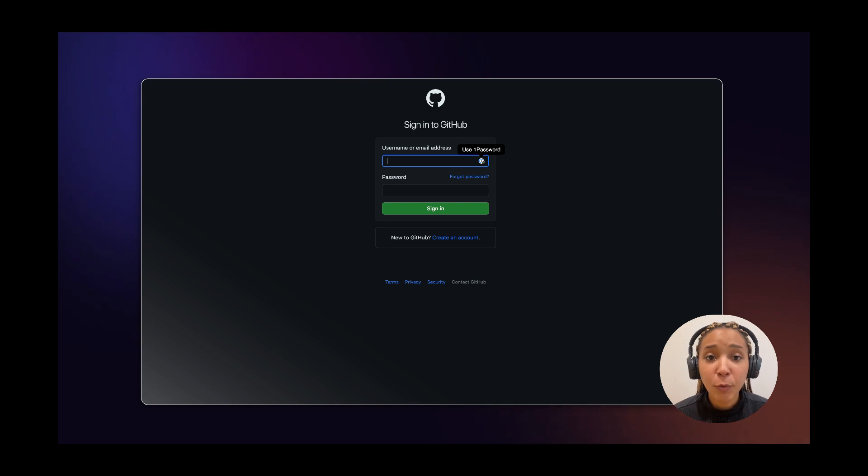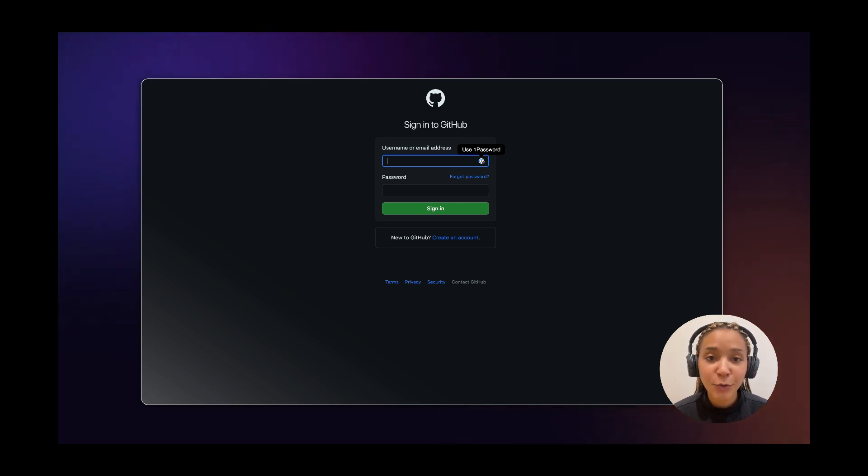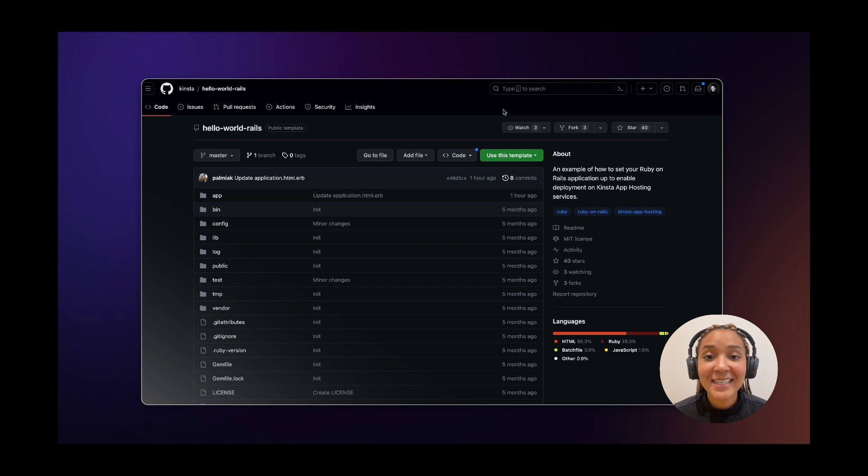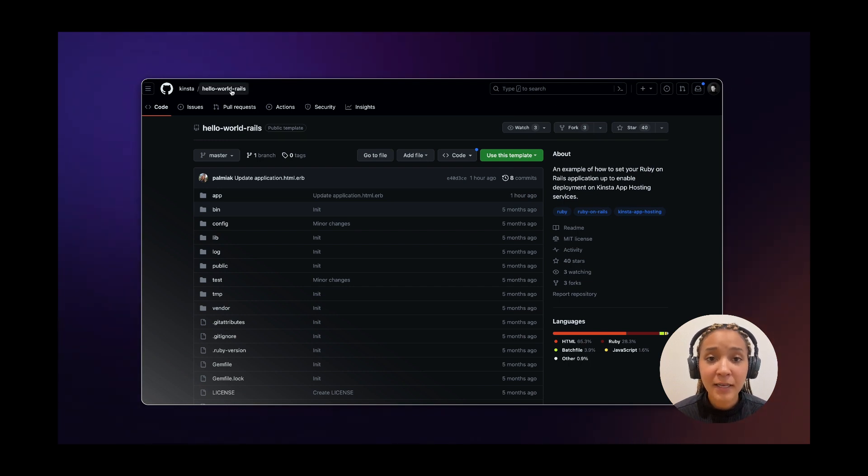In this example, I will be using GitHub but Kinsta also supports Bitbucket and GitLab. Now, visit Kinsta's GitHub page and find the Kinsta Ruby on Rails starter.